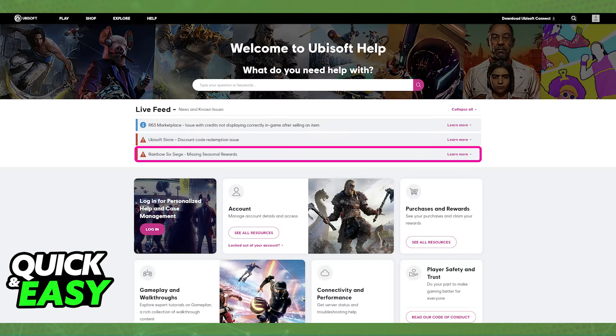So the first thing that I would recommend is that you go over to the Ubisoft help website or the support website. In there they have a live feed regarding any possible maintenance or server downtime.